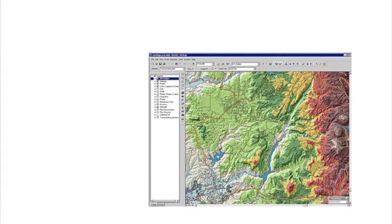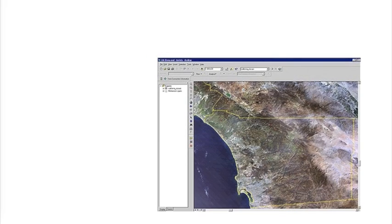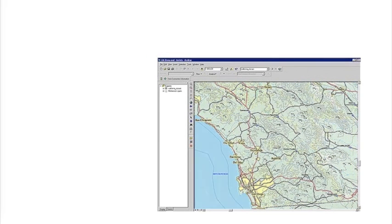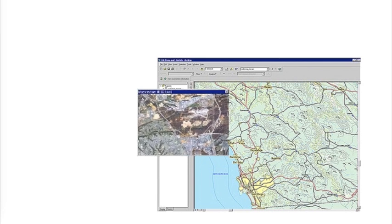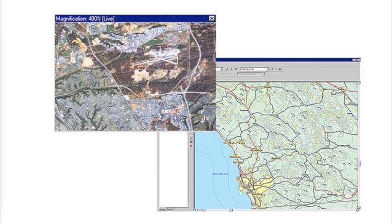With geographic knowledge, you can make better decisions. With the vast sources of information available today, GIS is a key tool in determining what it all means.